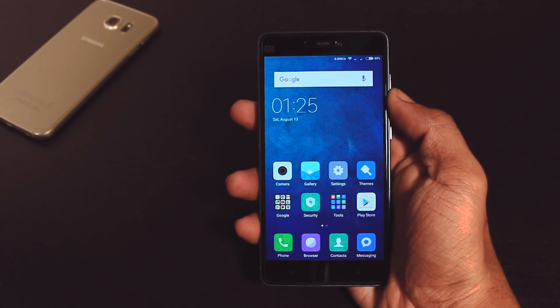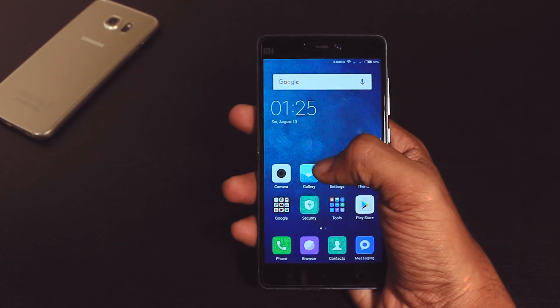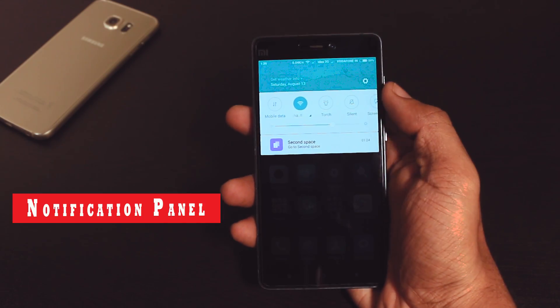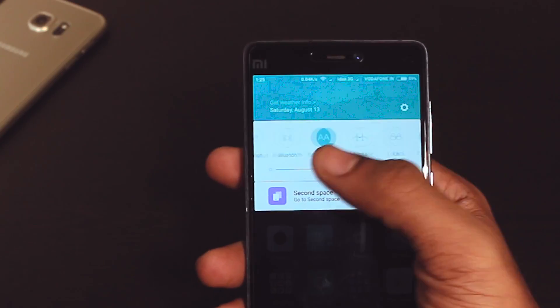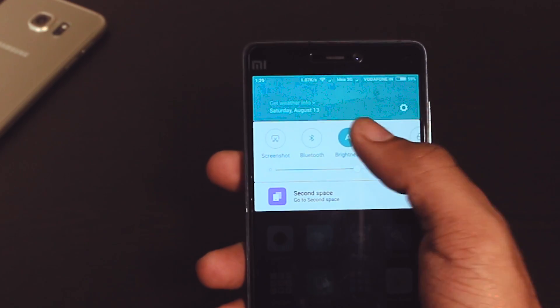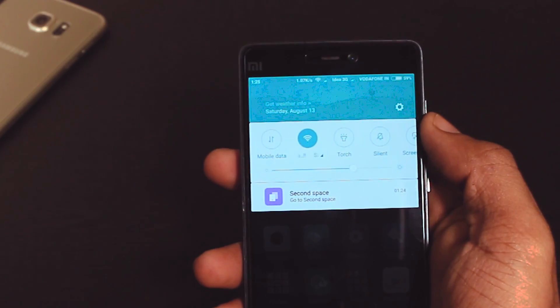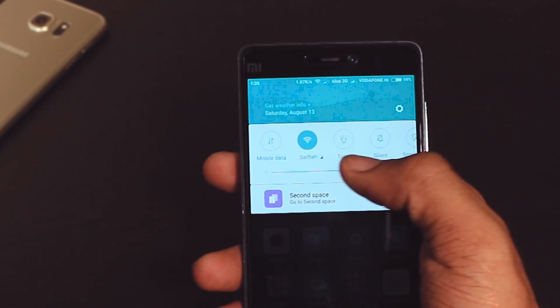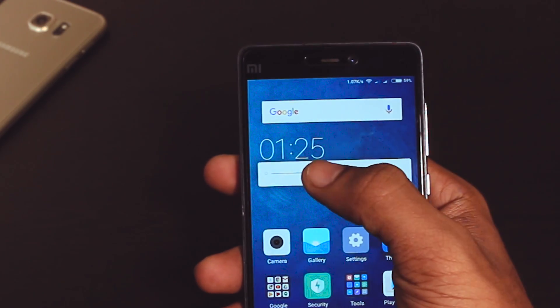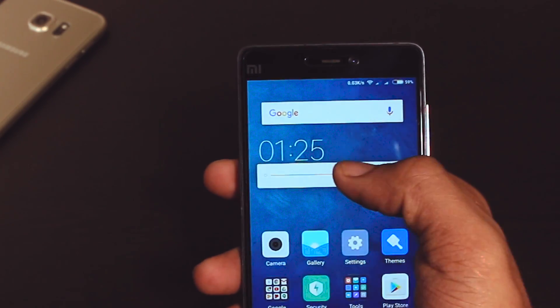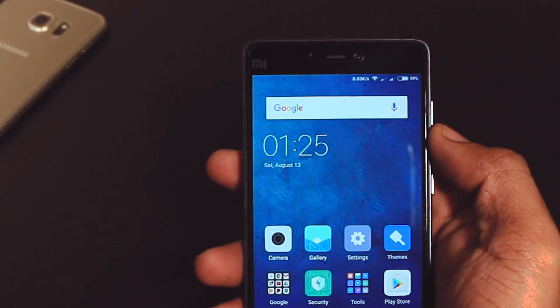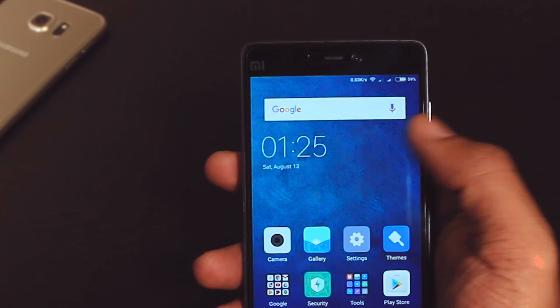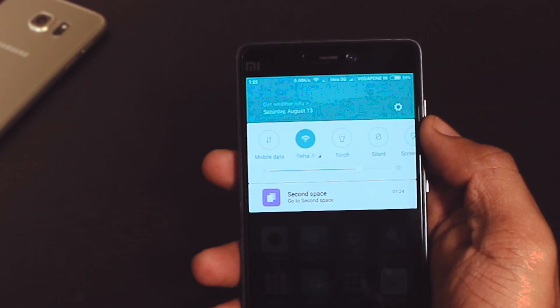Last but not the least how can I forget the gorgeous notification panel which changes color according to the weather. Yeah I agree that it is highly inspired by Samsung's touchwiz but I think it looks much better than that in terms of color combination.